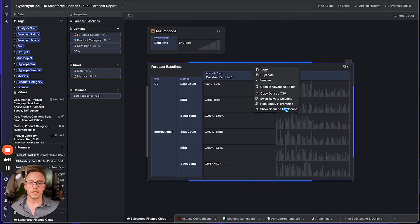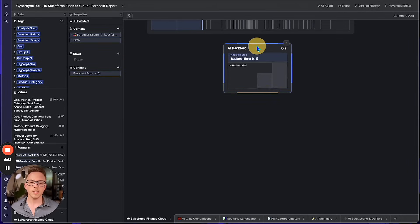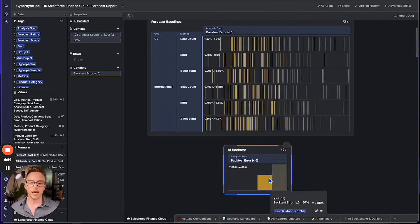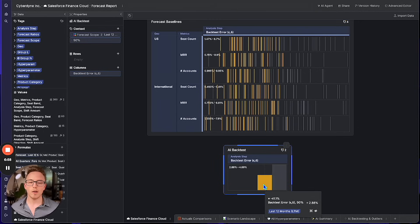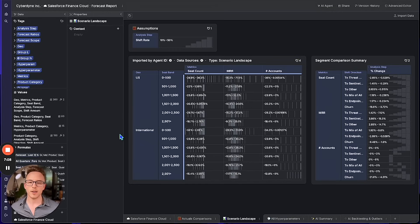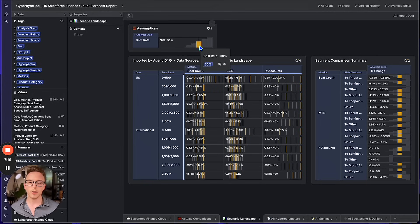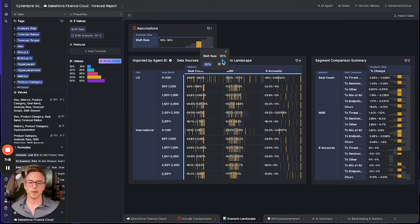Perfect! The scenario landscape we've generated here is like a unique barcode for this forecast of our business. Comparing the backtest values across this scenario landscape, it's pretty clear to me that last 12 months has much less backtest error than all quarters, so let's go with that. We're now ready to look at the full scenario landscape again including our multi-valued assumption. It looks like something closer to 30% is more realistic based on our data, so we'll save that.